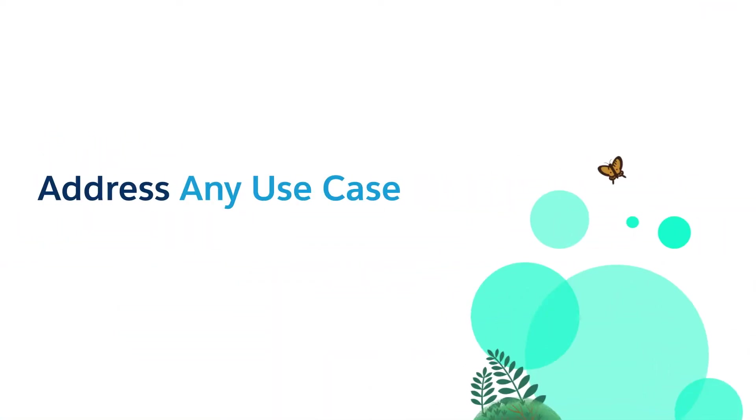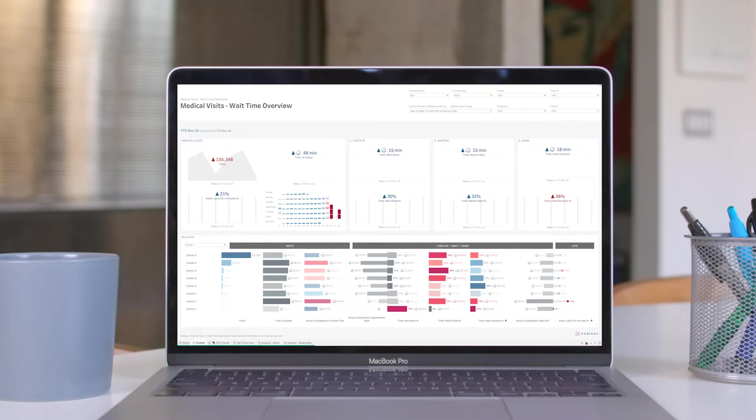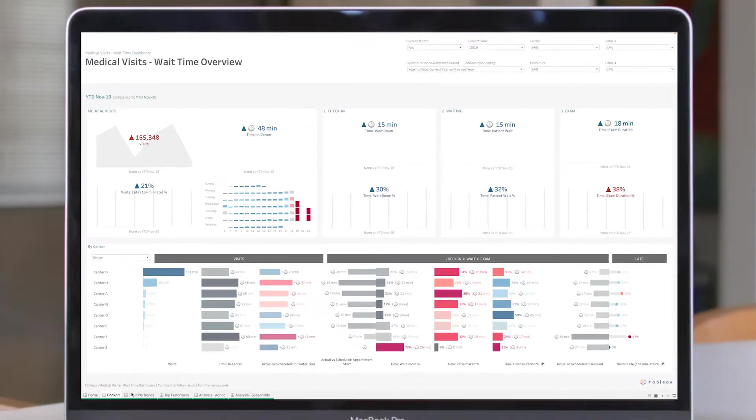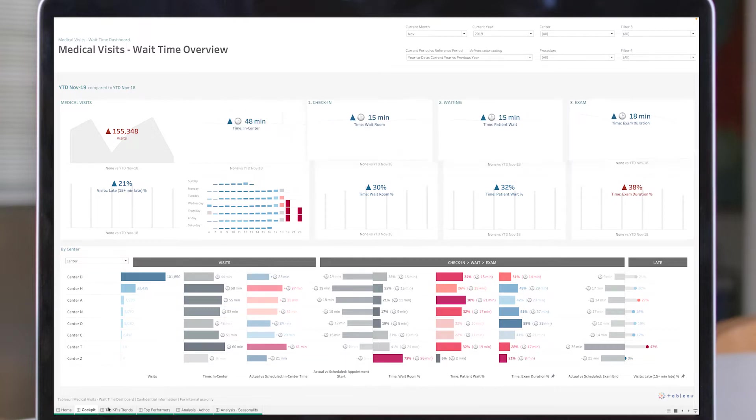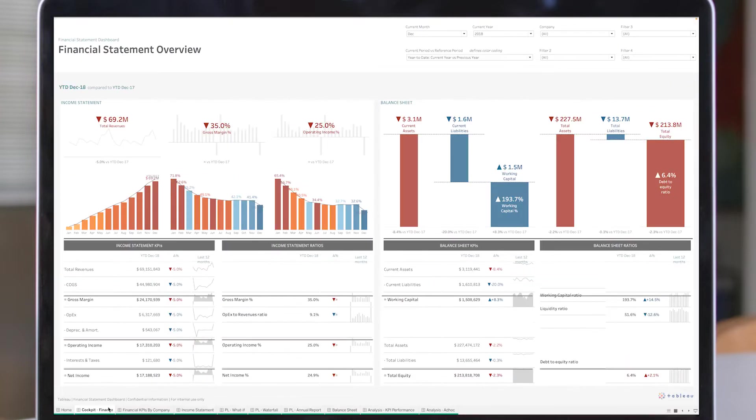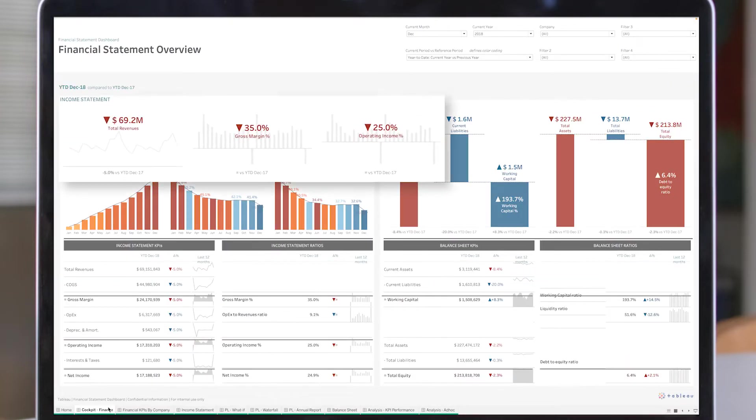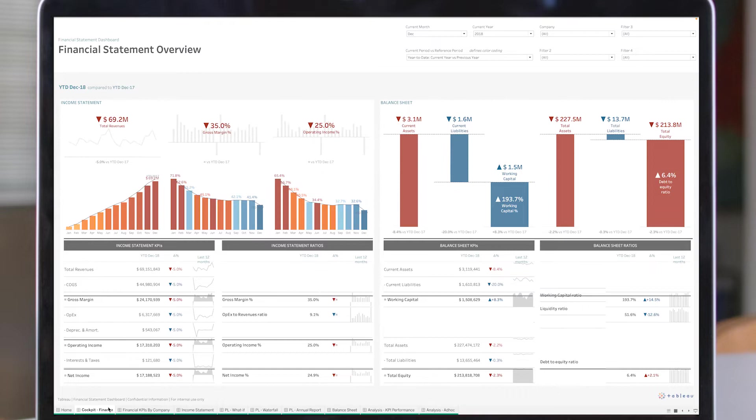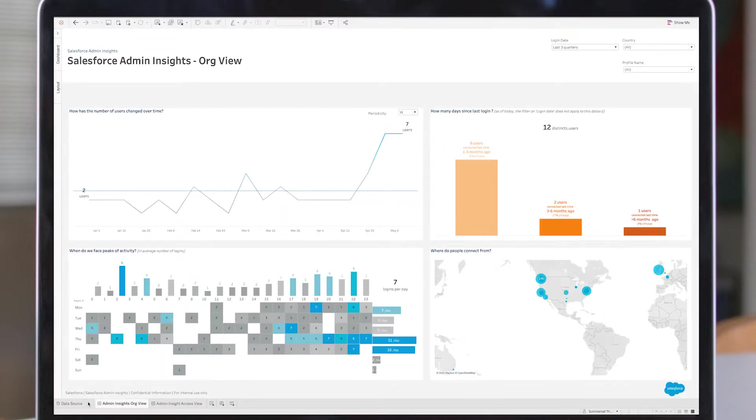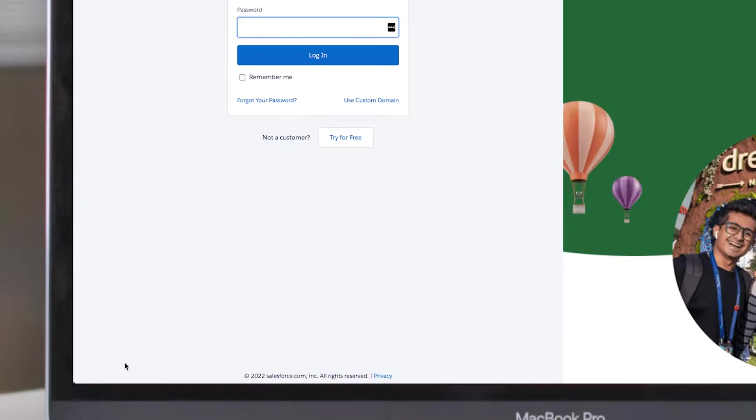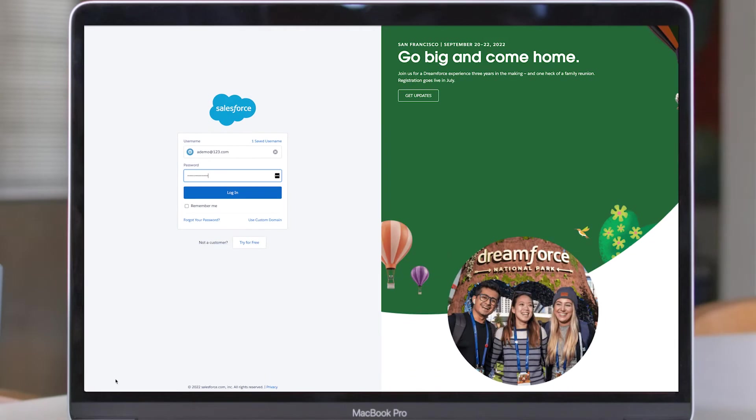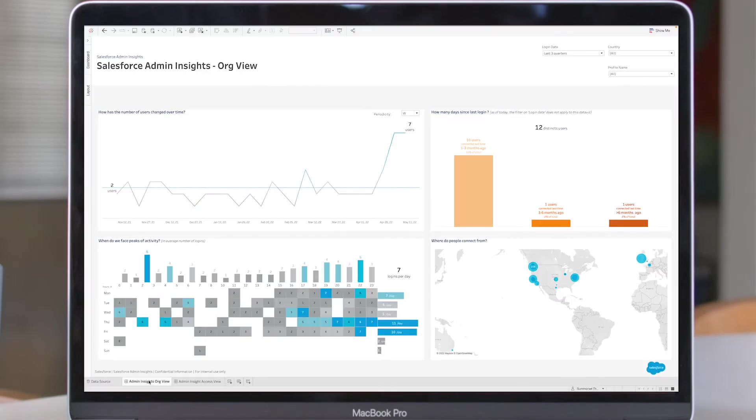Get a jumpstart on hundreds of use cases across industries, departments, and enterprise applications. Whether you're looking to measure industry-specific KPIs, give business leaders greater transparency into their most important metrics, or tap into your data from specific enterprise applications like Salesforce, Accelerators have you covered.